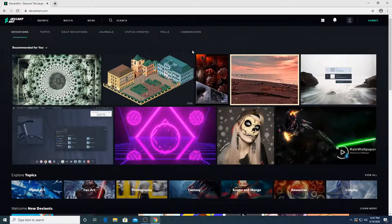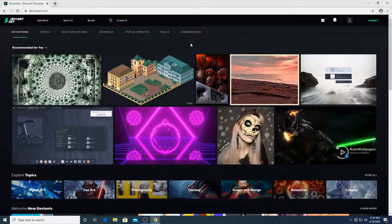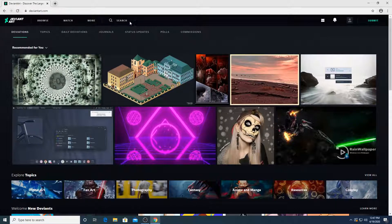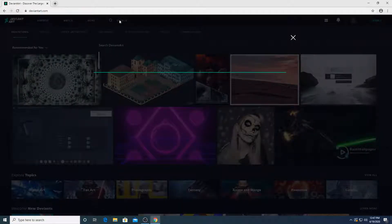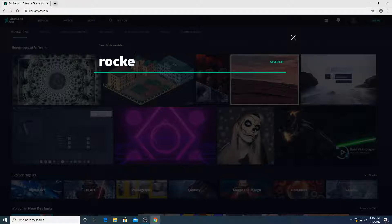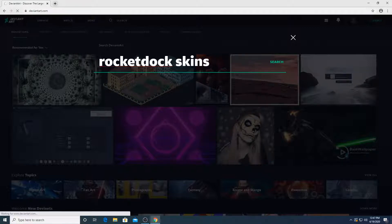I've already done that. So now what you're going to do when you already arrived at this website and you already created an account, you're going to go to search. In search, you're going to type in RocketDogSkins.